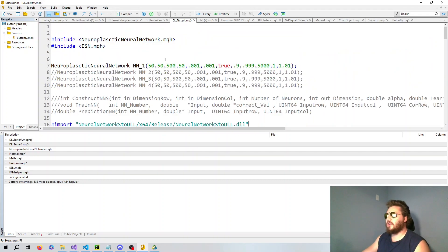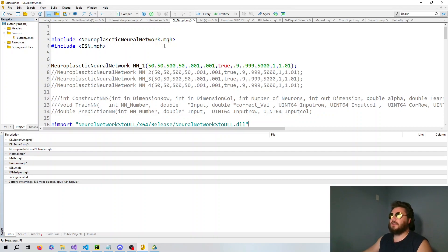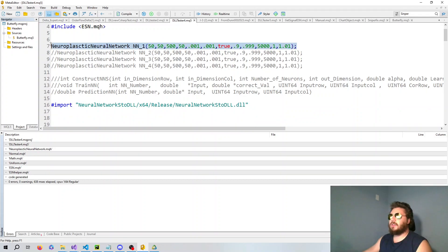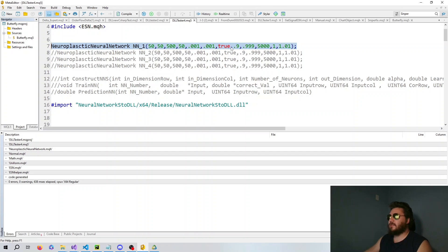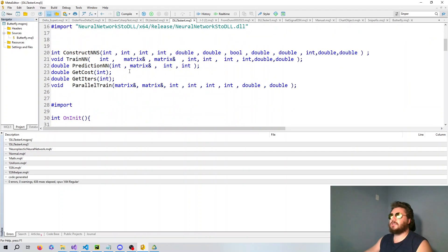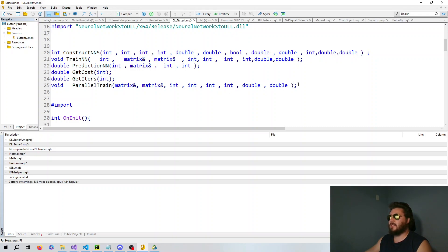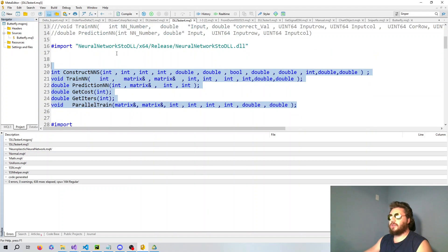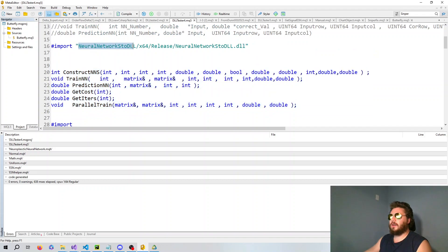We're going to start with the MQL5 code. Here we have a neuroplastic neural network that I wrote, and we've instantiated the class right here and give it the exact same parameters that we give the neural network in C++. In order to get the functions from the DLL, we have to instantiate them right here.